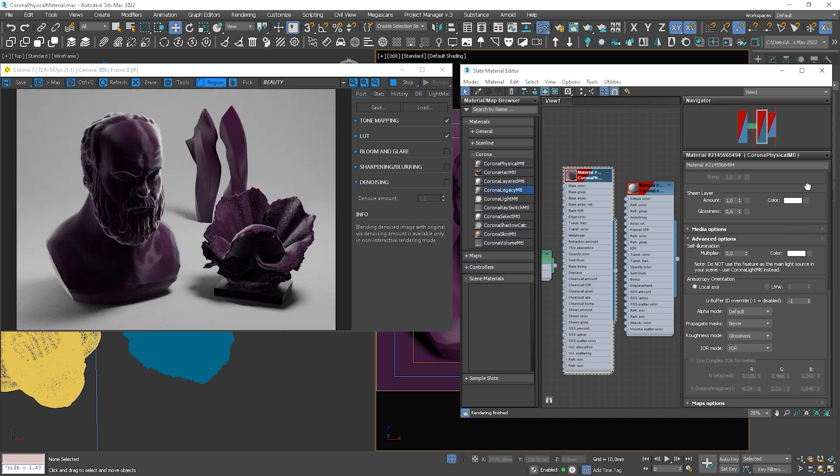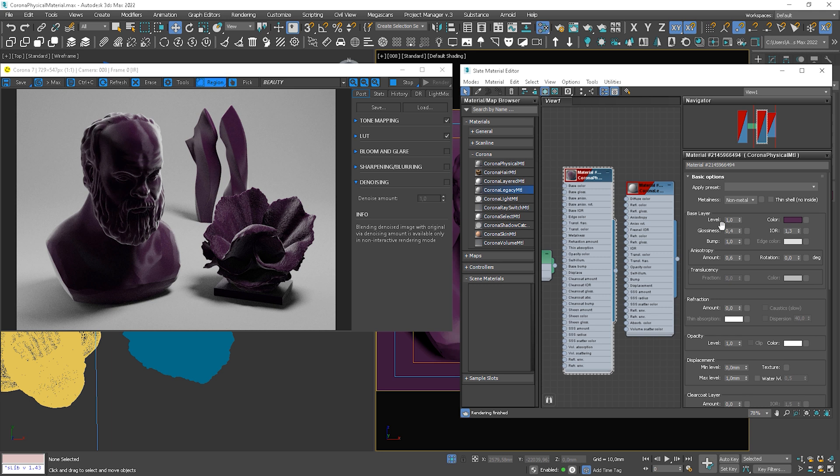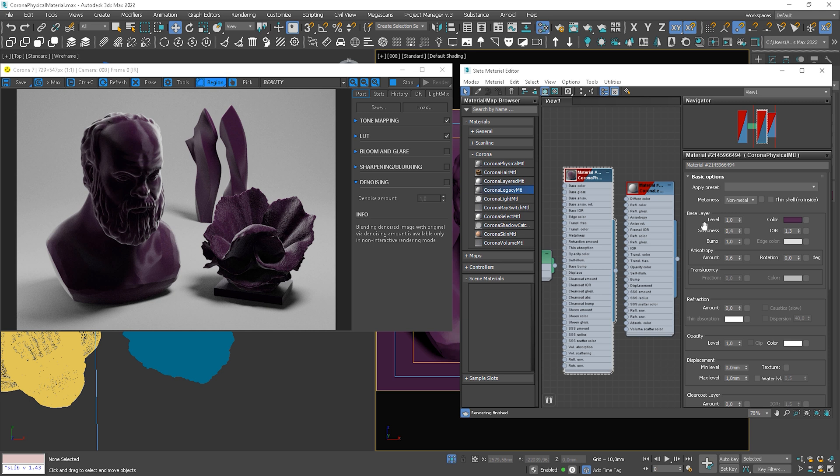So, if we change it to glossiness, you can see that it's automatic instead of roughness. And the value change as well. Before we had 0.6 and now it's 0.4. It's because glossiness value is 1 minus roughness.